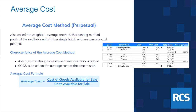For example, if we have 10 in stock at $10 and we receive 10 at $20, we'll have 20 units at $15. A key characteristic of the average cost method is that the average cost changes whenever new inventory is added — generally when it's received — but it can also be changed by other transactions in the system.